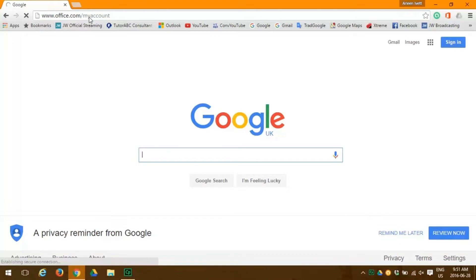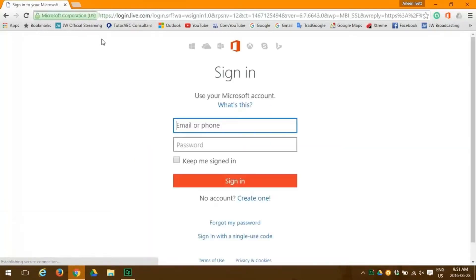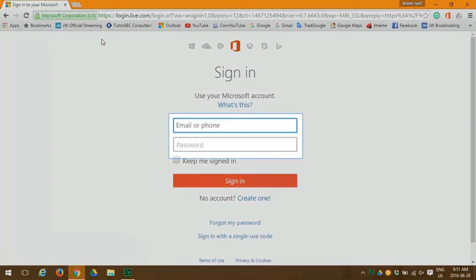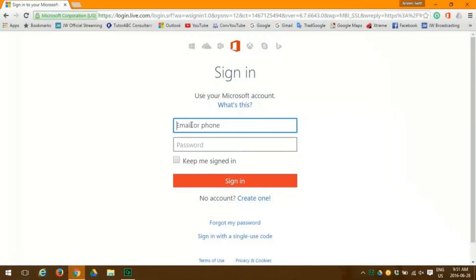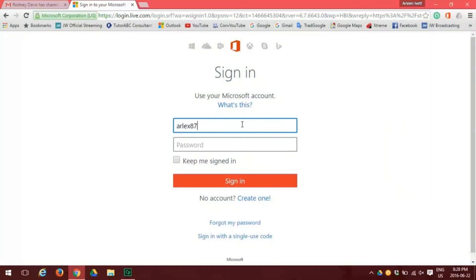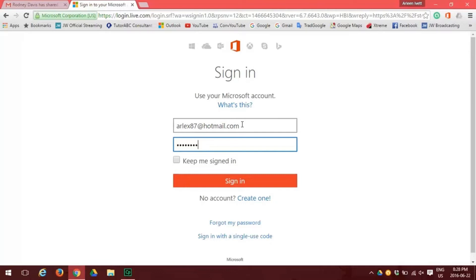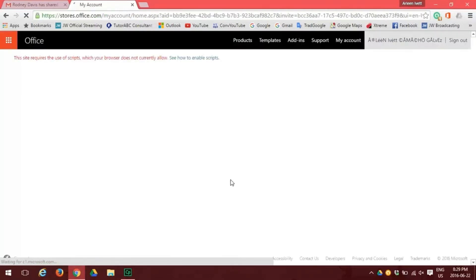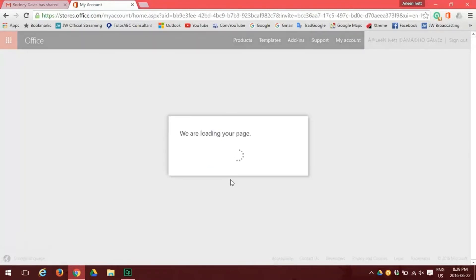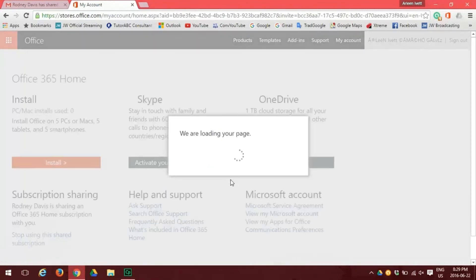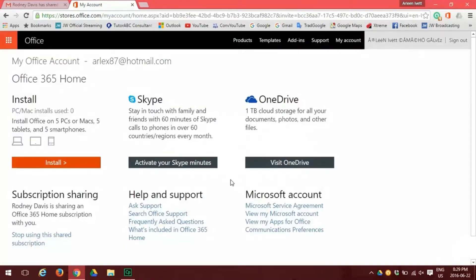Now we are at the sign-in page for Microsoft Outlook 2016. You need to put in your email or phone number and your password. Once you're comfortable that's correct, click on the sign-in button and your page is loaded.